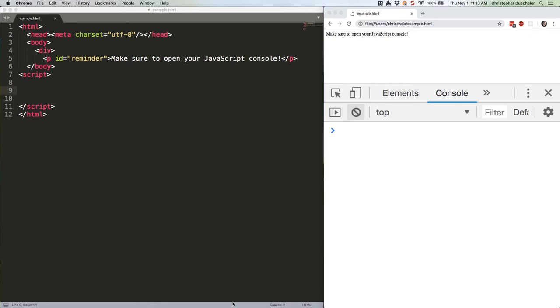There are about a zillion different ways to do this. We're going to take a look at a few, starting with one that's more verbose than it needs to be, and then refactoring down from there to get something more concise, but still readable. Here's the first example.